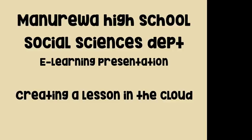Hello, welcome to this Manureiwa High School Social Sciences Department eLearning presentation. This is on how to create a lesson in the cloud.